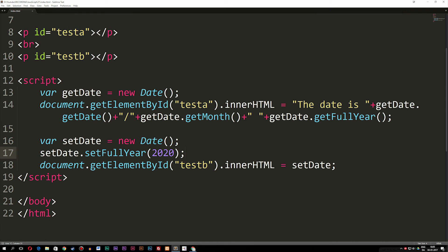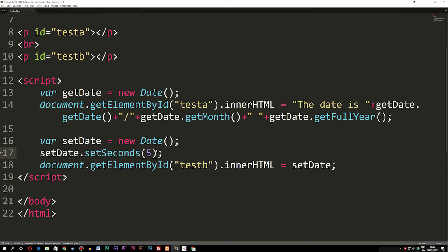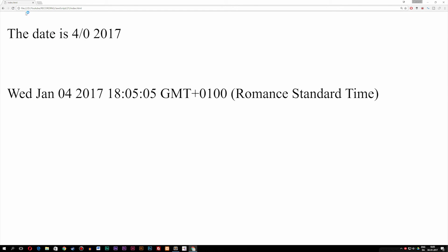We have quite a few of these set functions available, like setSeconds. For example, I could change setFullYear to setSeconds(5), so we'll always be at the fifth second of each minute. If I refresh the browser, you can see that right now we have 5 seconds as our counter. If I keep refreshing, you'll notice the seconds stay the same — locked at 5.